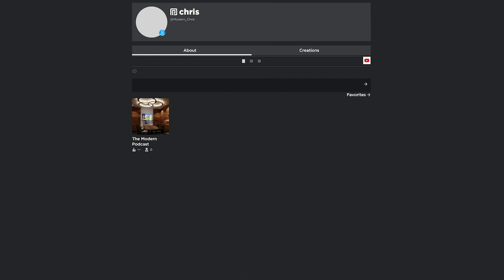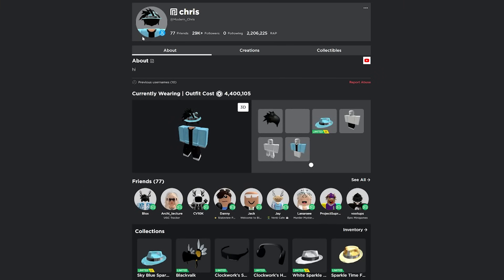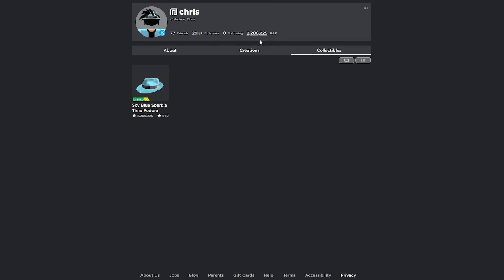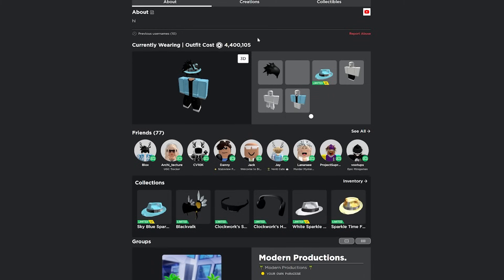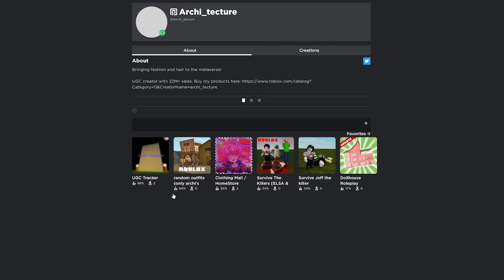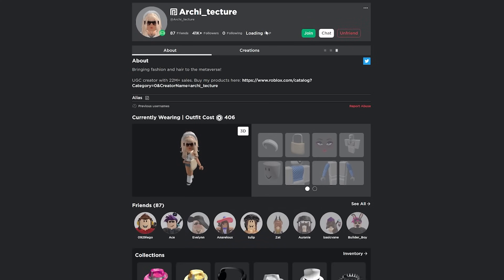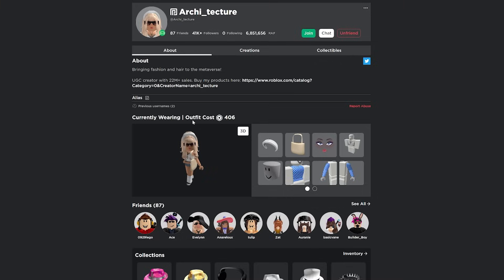I want to go over to my profile. There's a few cool features that it adds to the profile. First of all, you're able to see the RAP of any account if they have their inventory not private. So for me, I can see how much RAP I have. I can even see how much my outfit's worth. And this works for every profile.